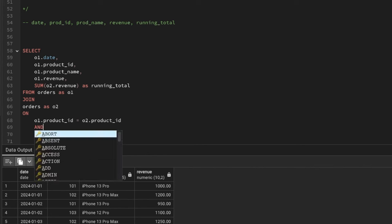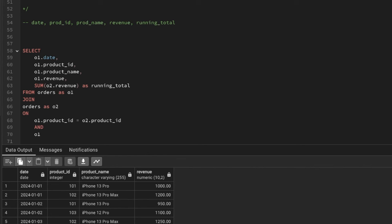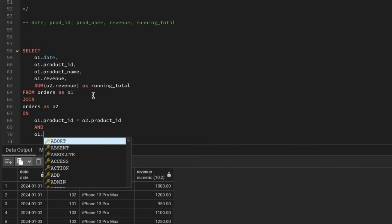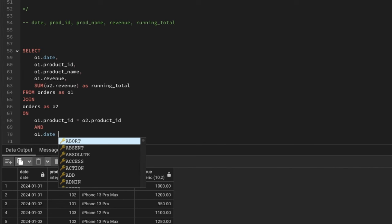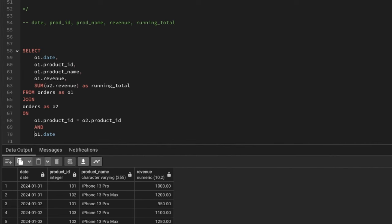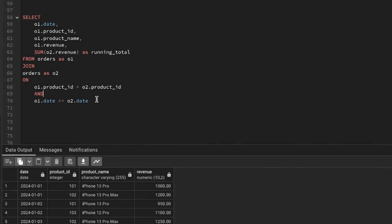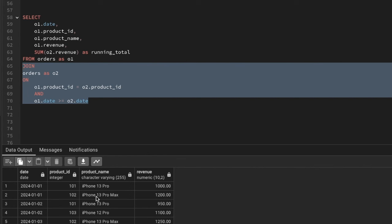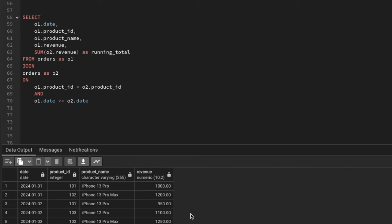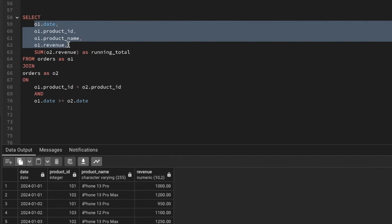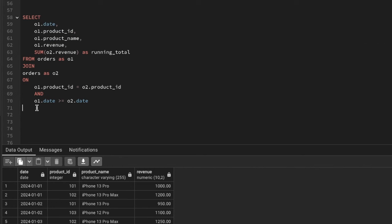So the join is: o1.product_id = o2.product_id AND o1.date <= o2.date. These two conditions join the same table with itself using aliases. From o2 I'm getting the running total revenue. The join is done. Now to get the SUM of revenue I need a GROUP BY. Without GROUP BY I won't get the sum, so I'll GROUP BY all four columns from o1.